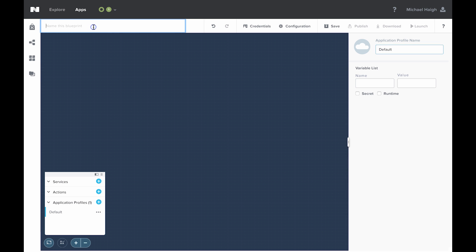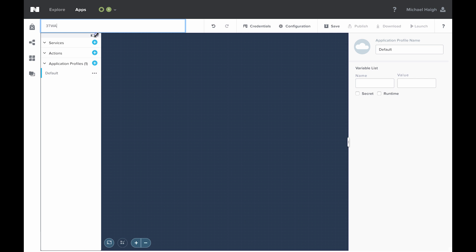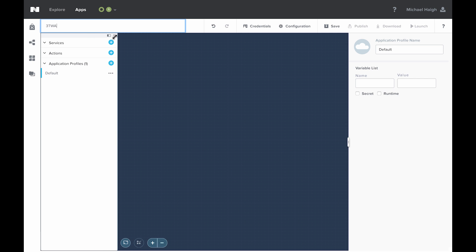So the first thing we'll do is name this blueprint. We're going to be creating a three-tier web application — it's just going to be a simple task manager utility. So I'm just going to do three-tier web app for the name. I'm going to maximize this window to get a little more screen real estate.